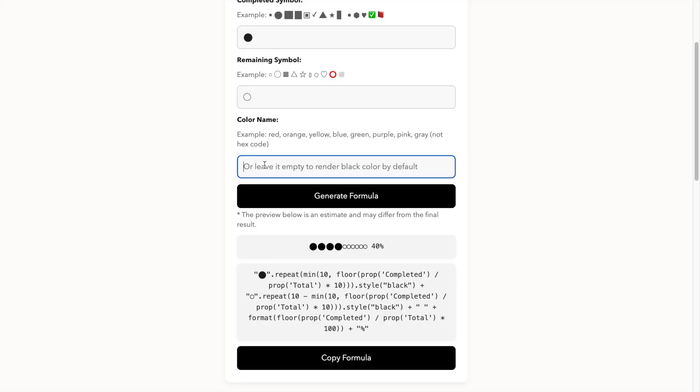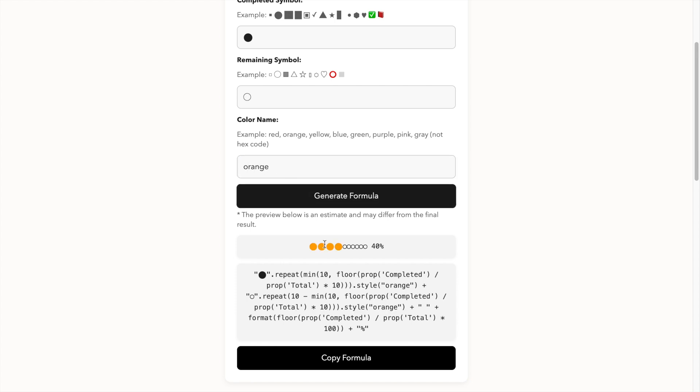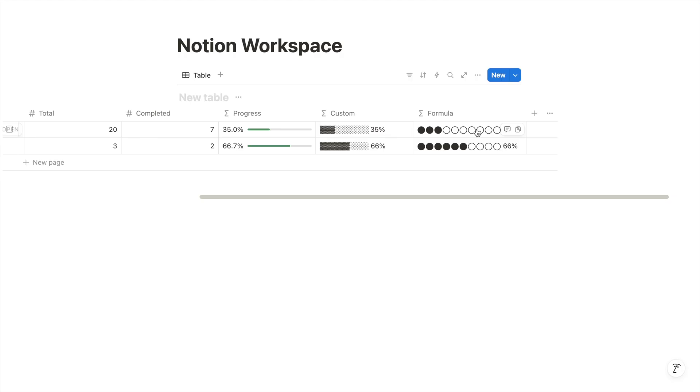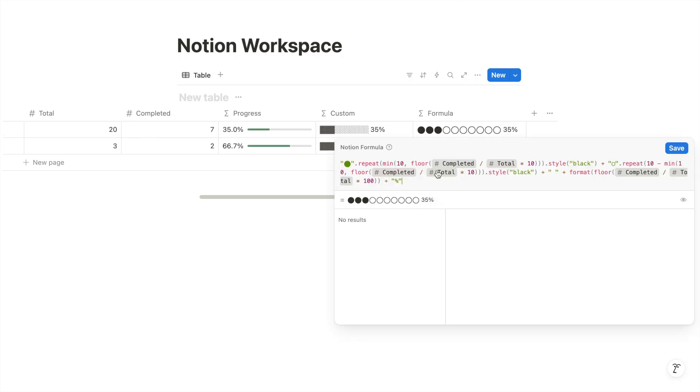I can change the color of the progress bar by entering a color name. Generate the formula, copy the formula and paste it into your database.